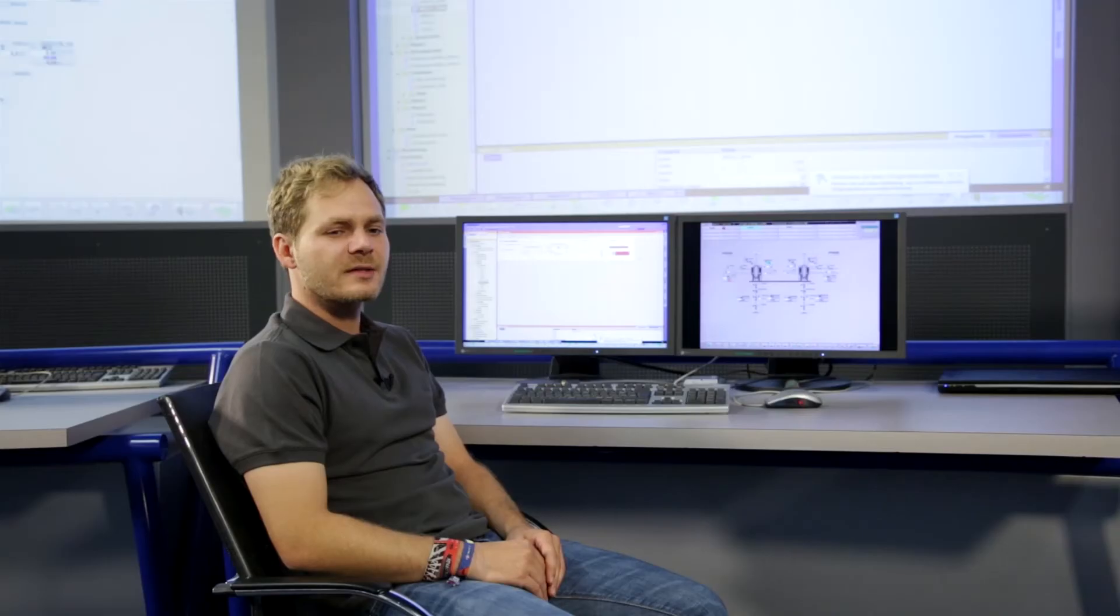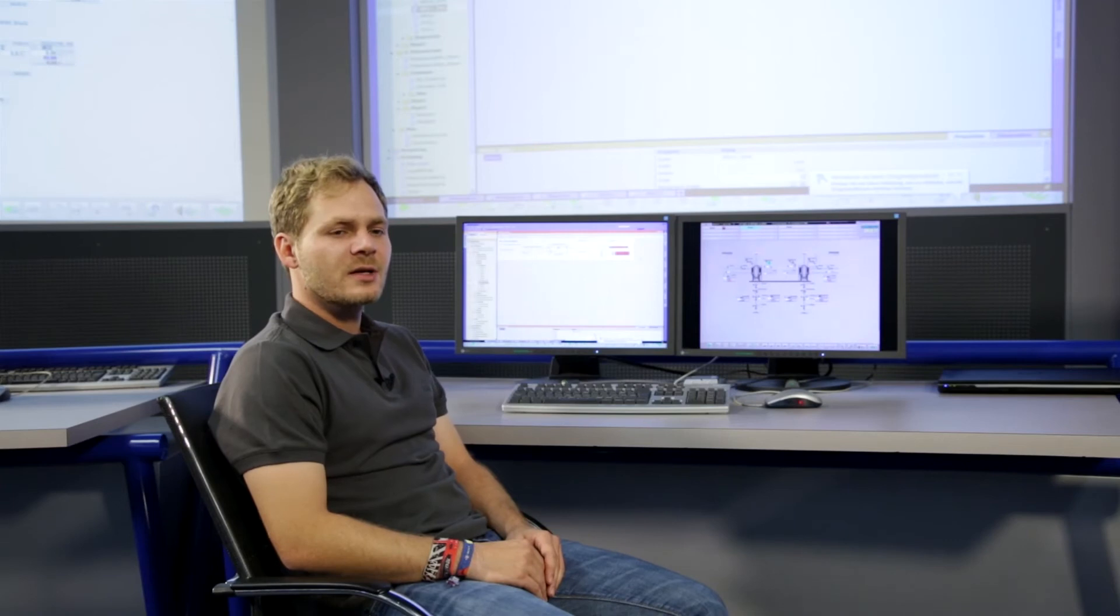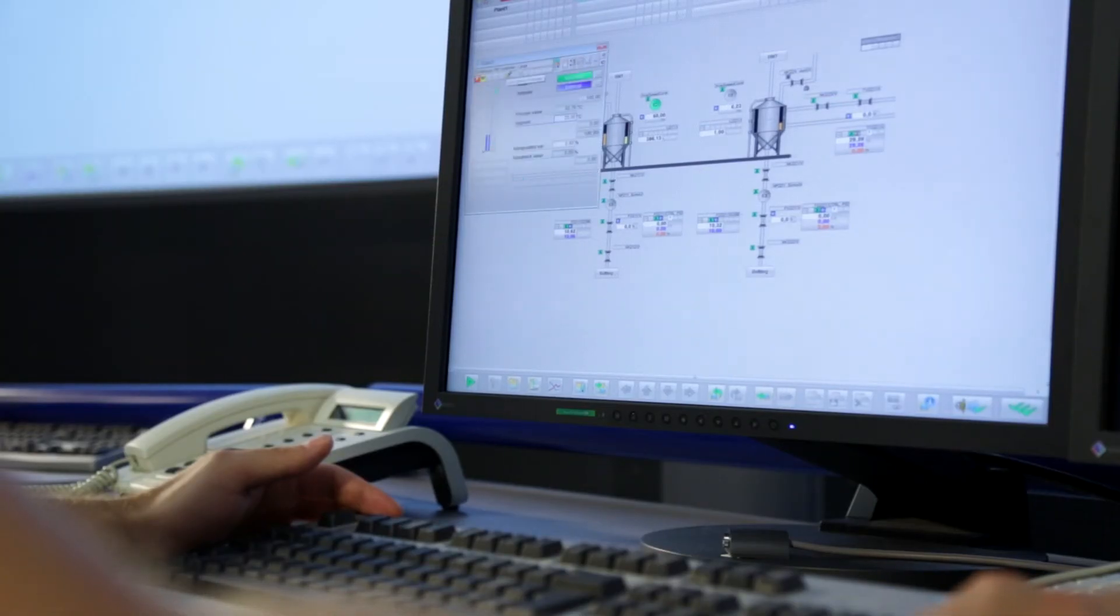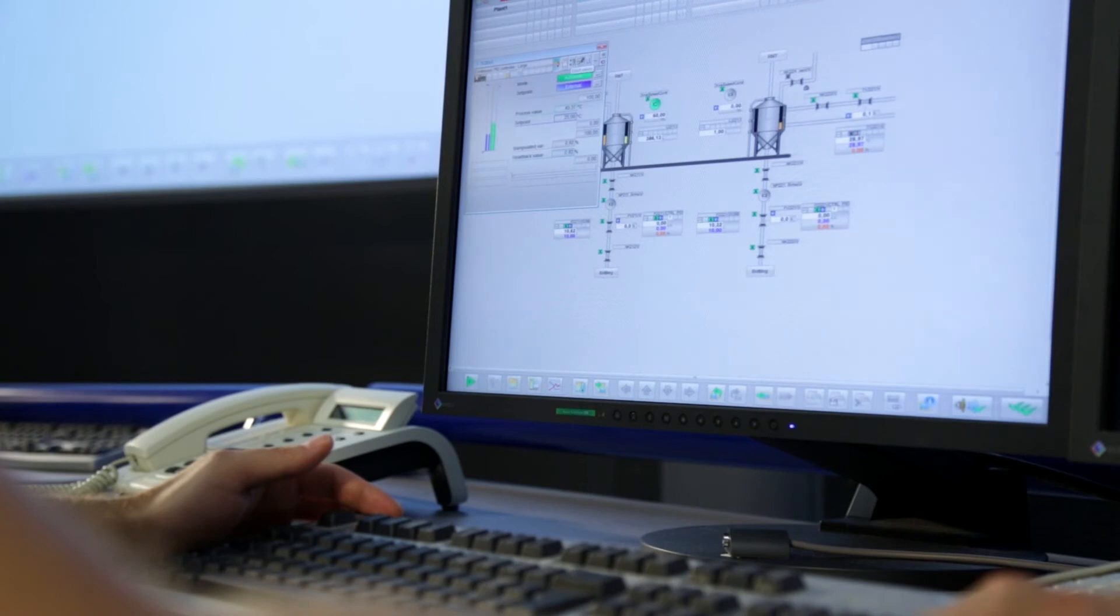For me as an operator, the SIMIT training system offers the advantage that I can become familiar with the functions of the process control system. In addition, I can train scenarios that represent critical situations, which do not occur in this form in normal plant operation.